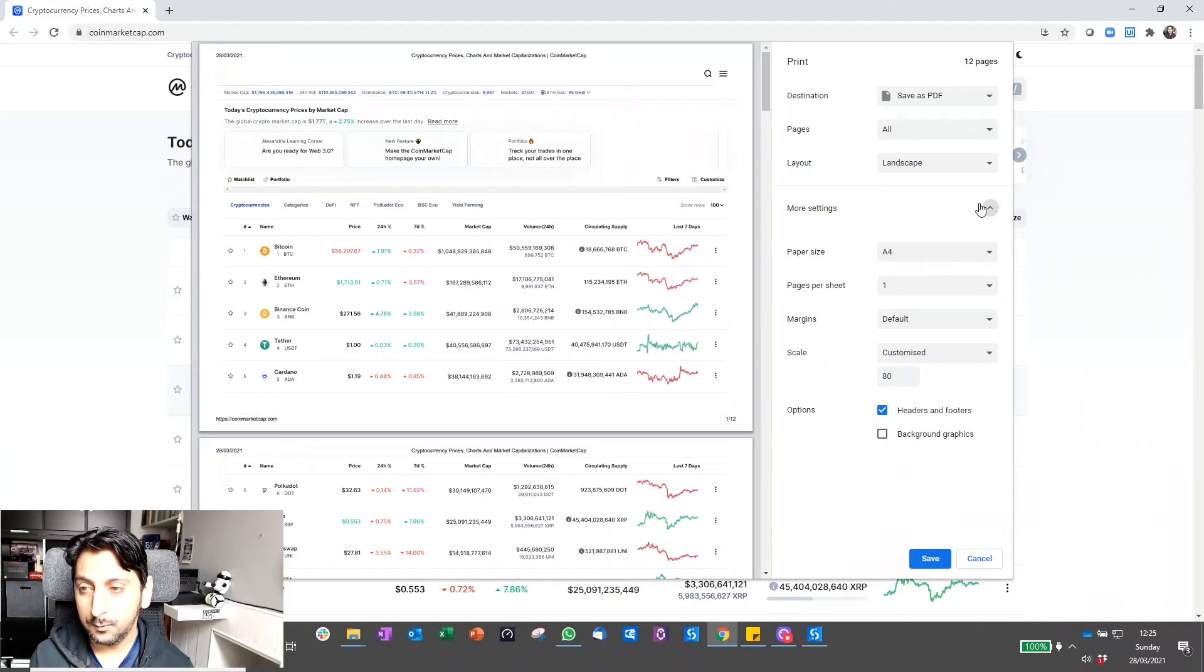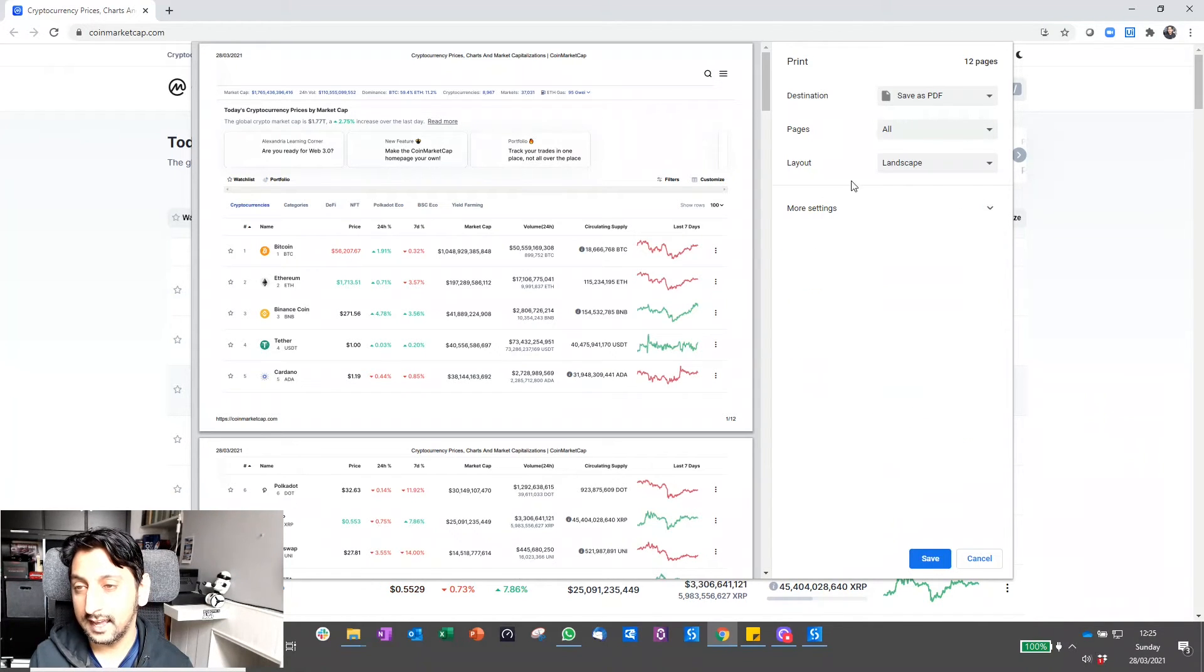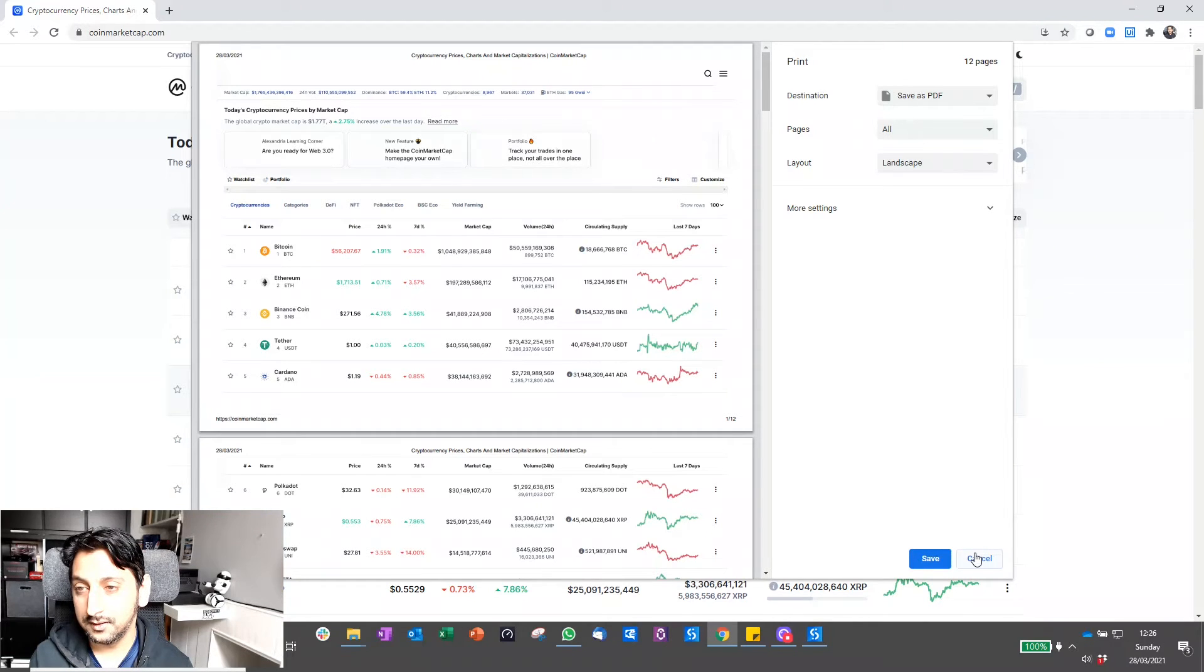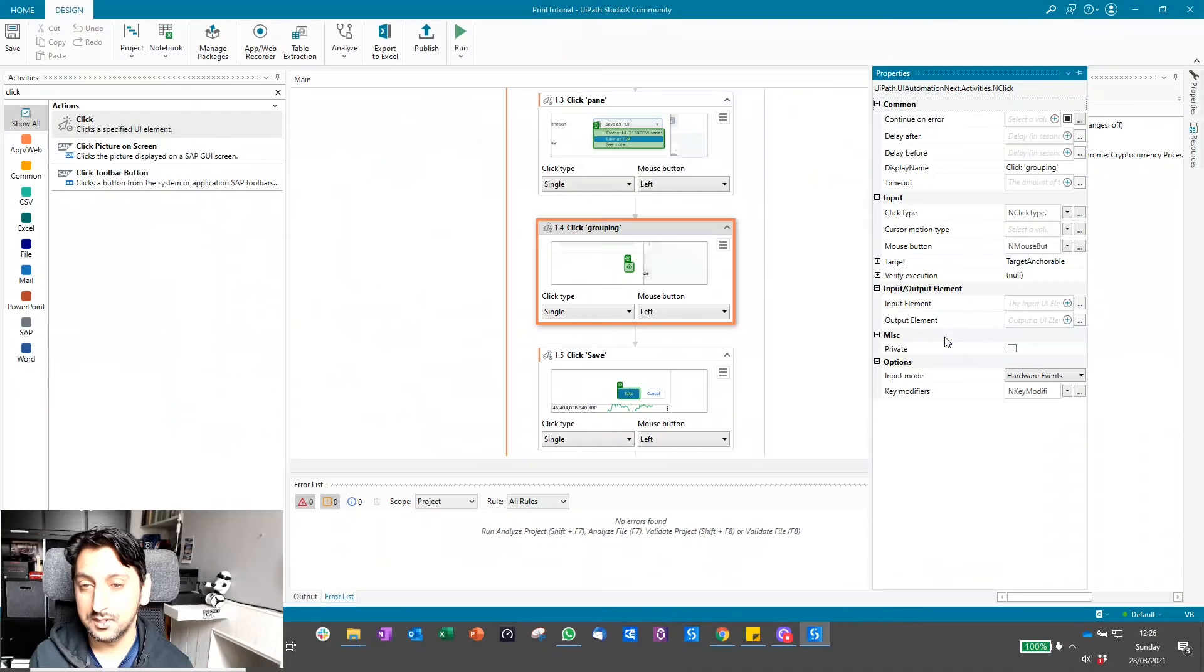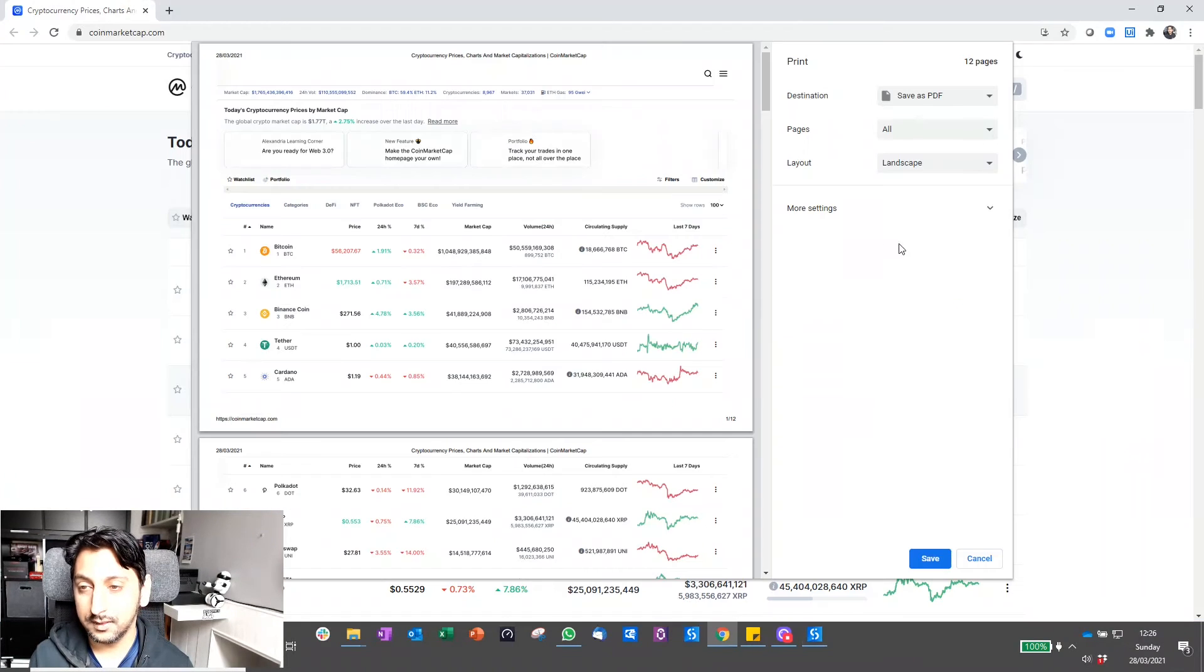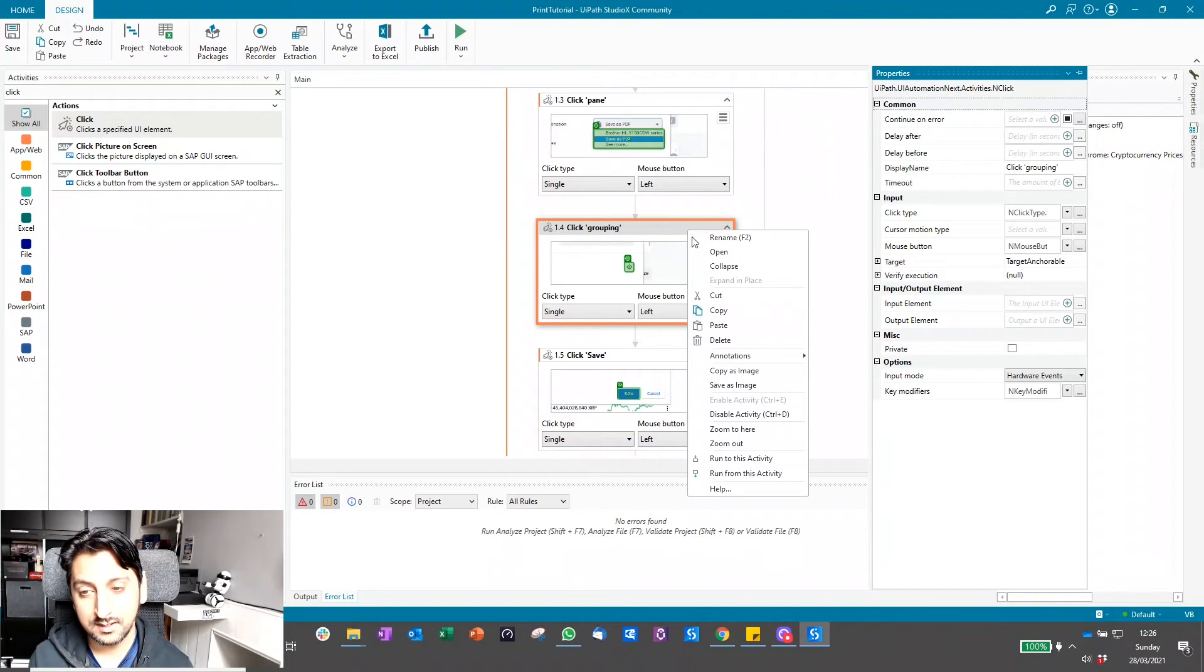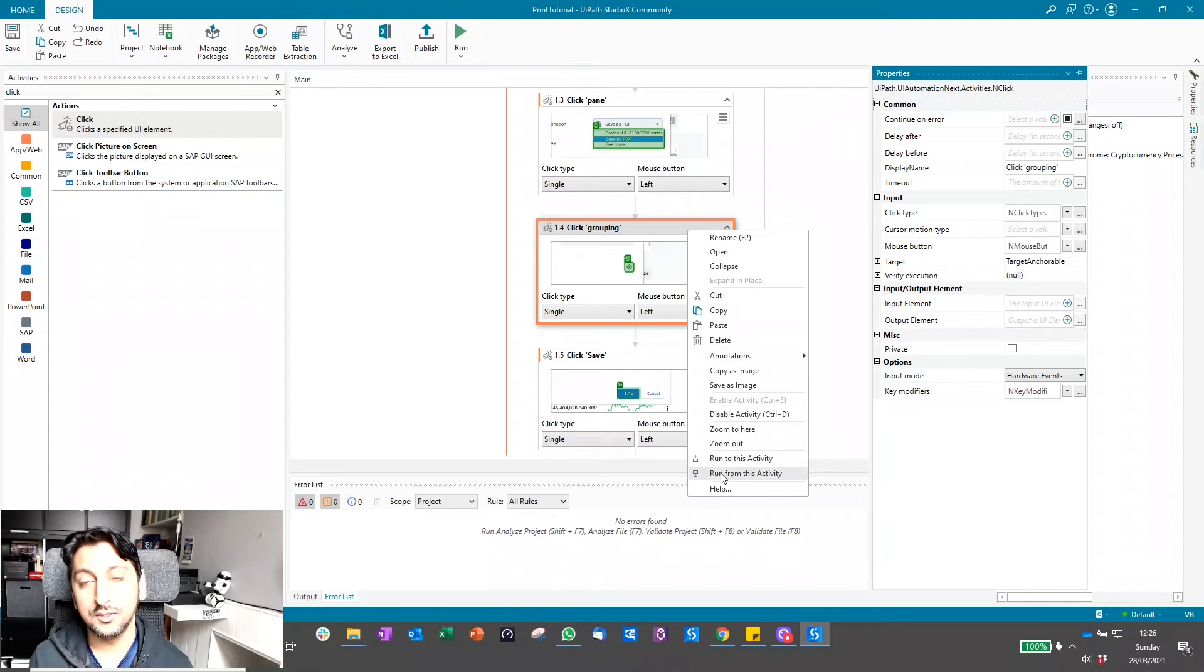Now what if I wanted to just test that clicking this box actually has the desired effect? Here's another thing I want to show you, which is how you can test from a specific activity. I've got the application in the right state, I want to know if clicking that will work. Rather than doing run to this activity, you can do this one: run from this activity.